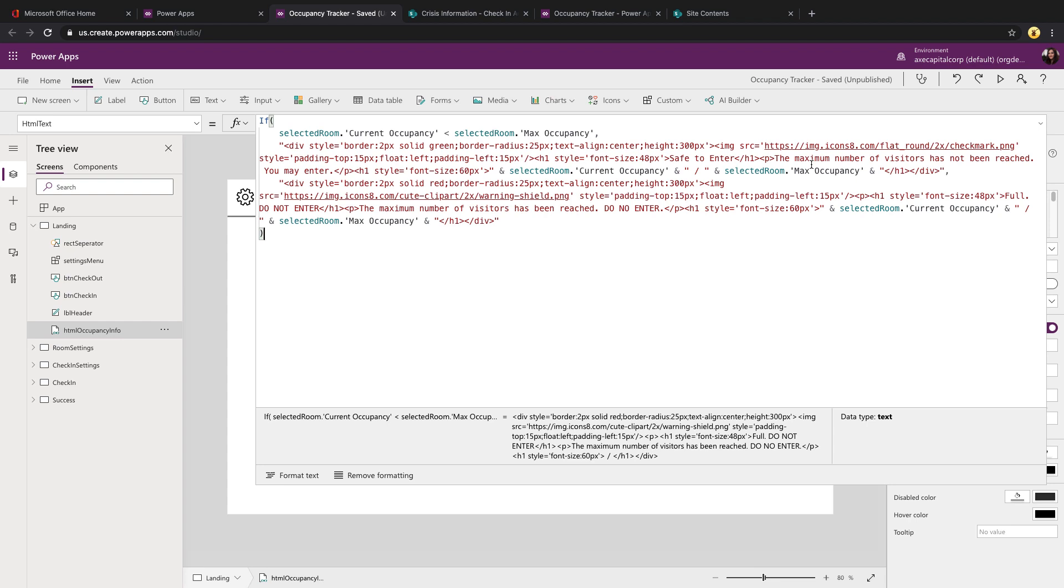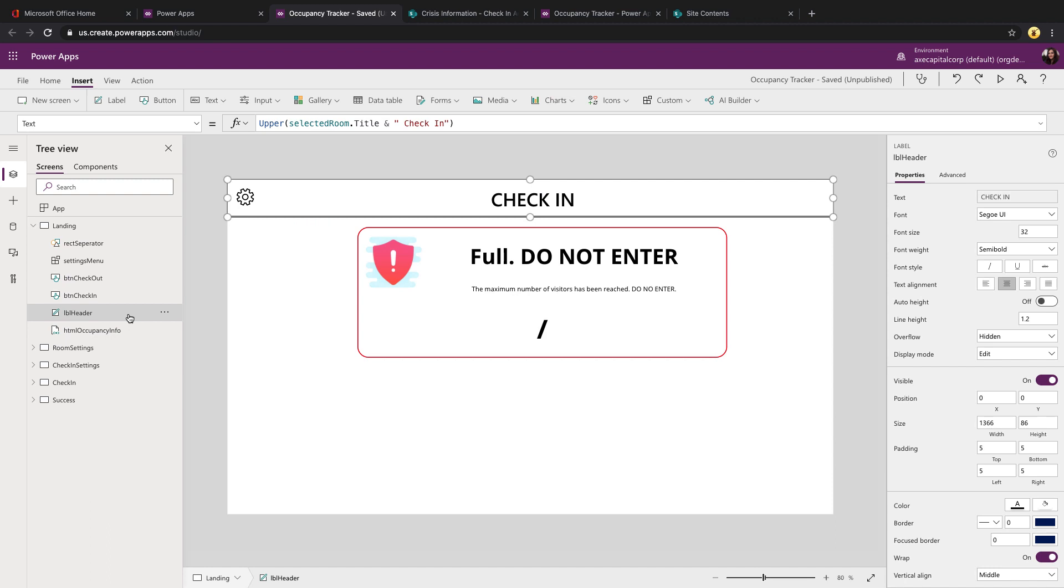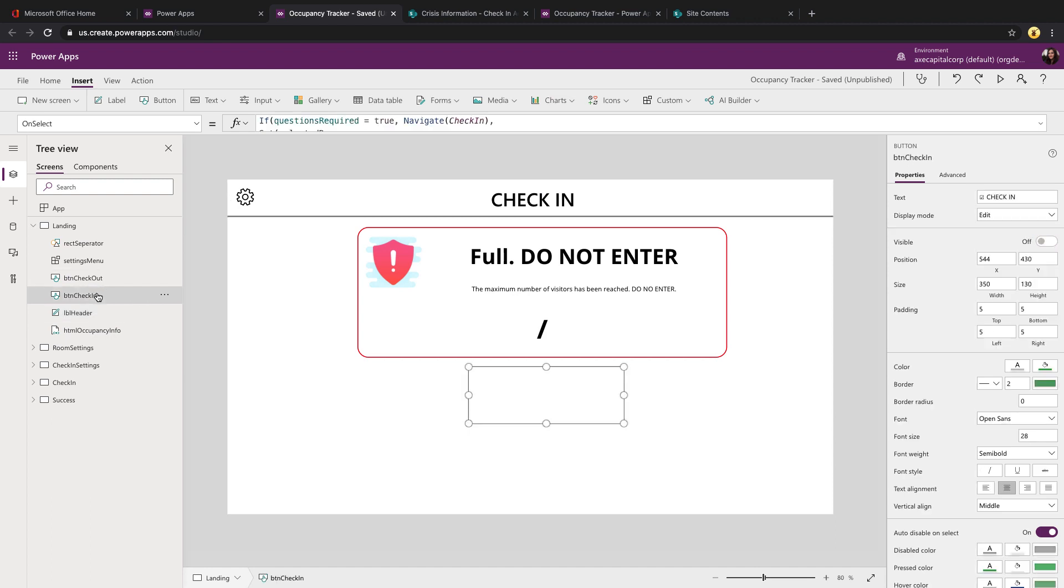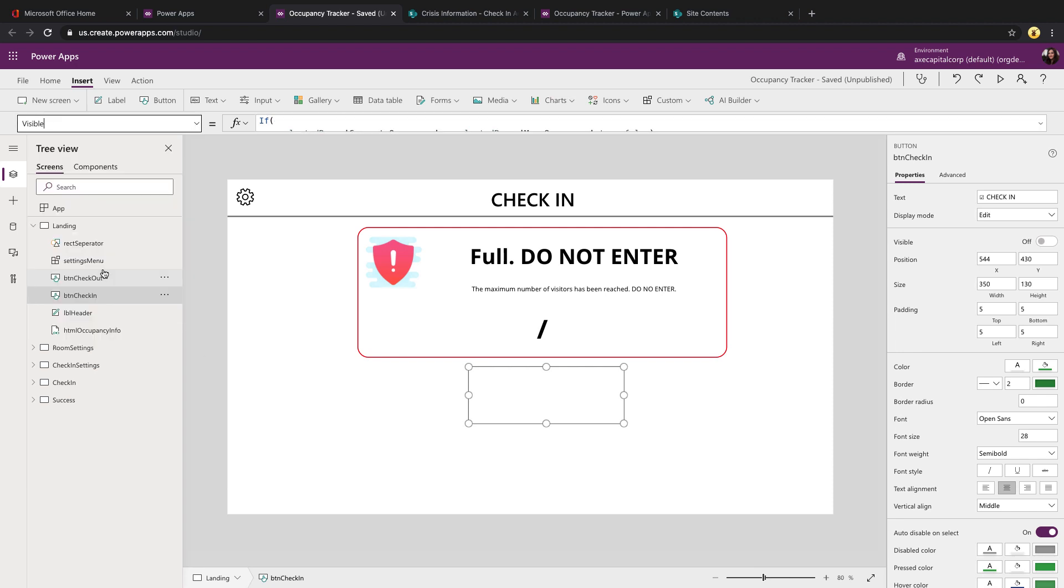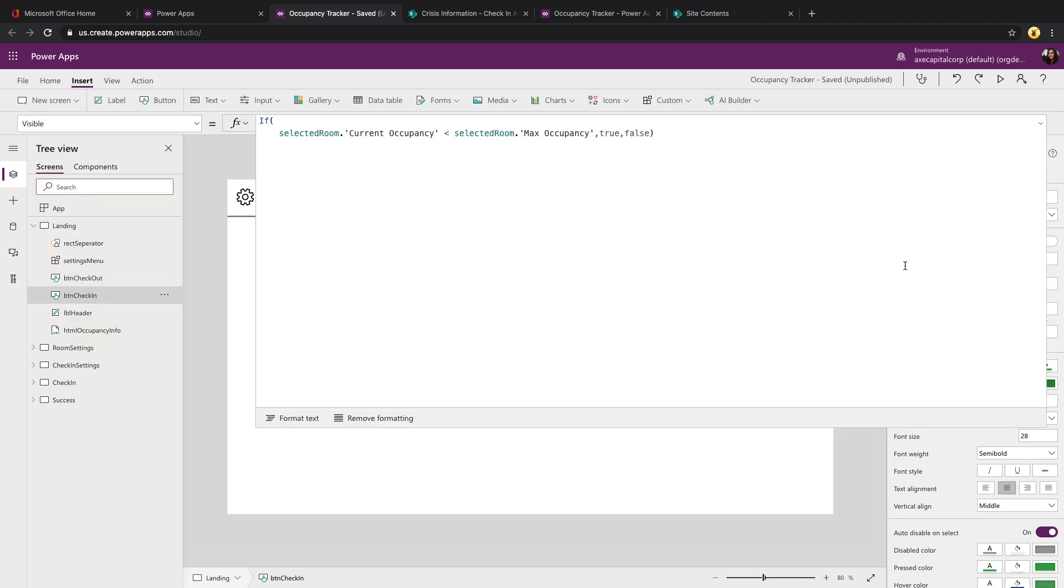If it is full, then I want to show a separate div with a red border, a warning icon and text that the room is full and you can't enter. The other two controls, you'll see we have two buttons, a check in and a check out button. If we take a look at the visible property of these, you'll see that we're hiding the check in button if the current occupancy is more than the maximum occupancy. That way we can be assured that people don't check in when it's full.